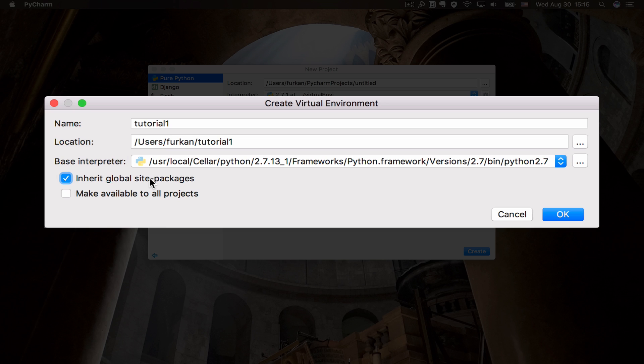And finally, this depends on whether you want to make it available for all of your projects or only exclusive to this one. I'll be making it available for everything.